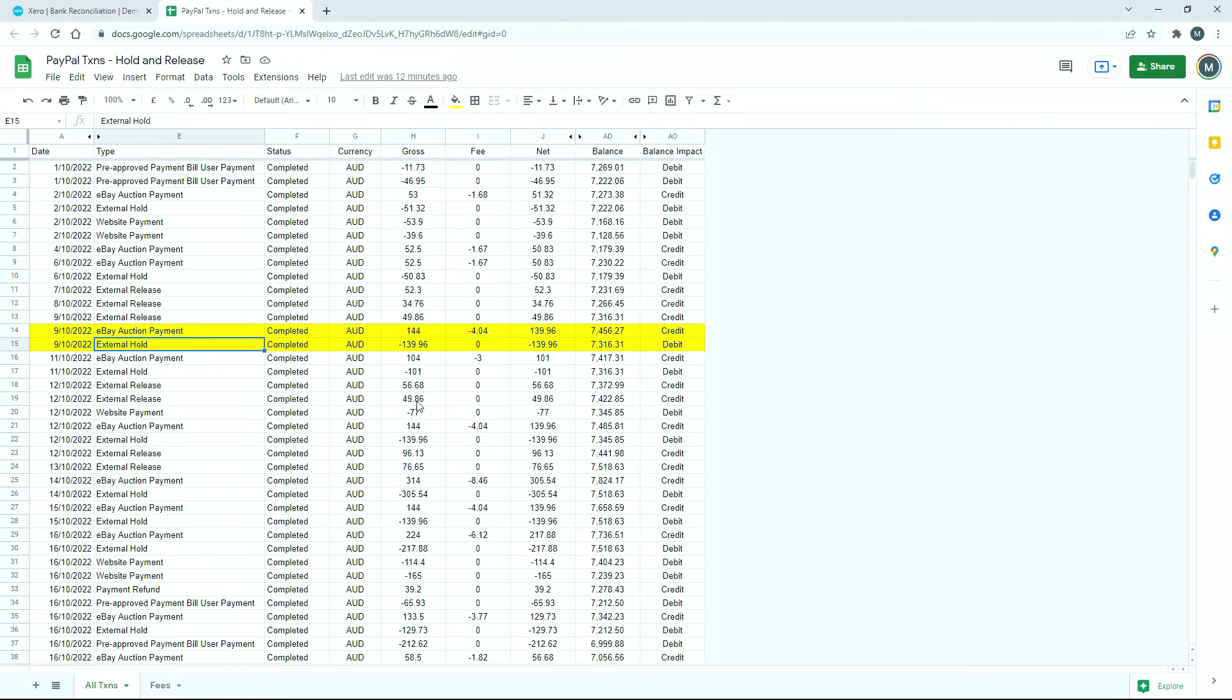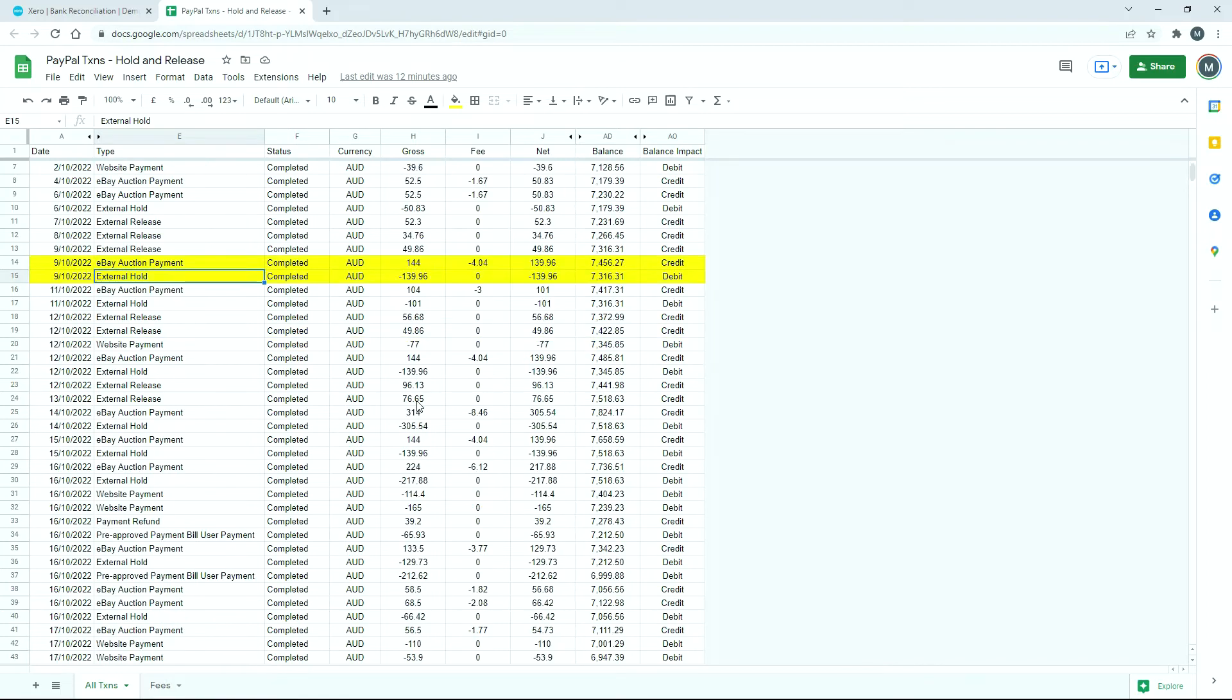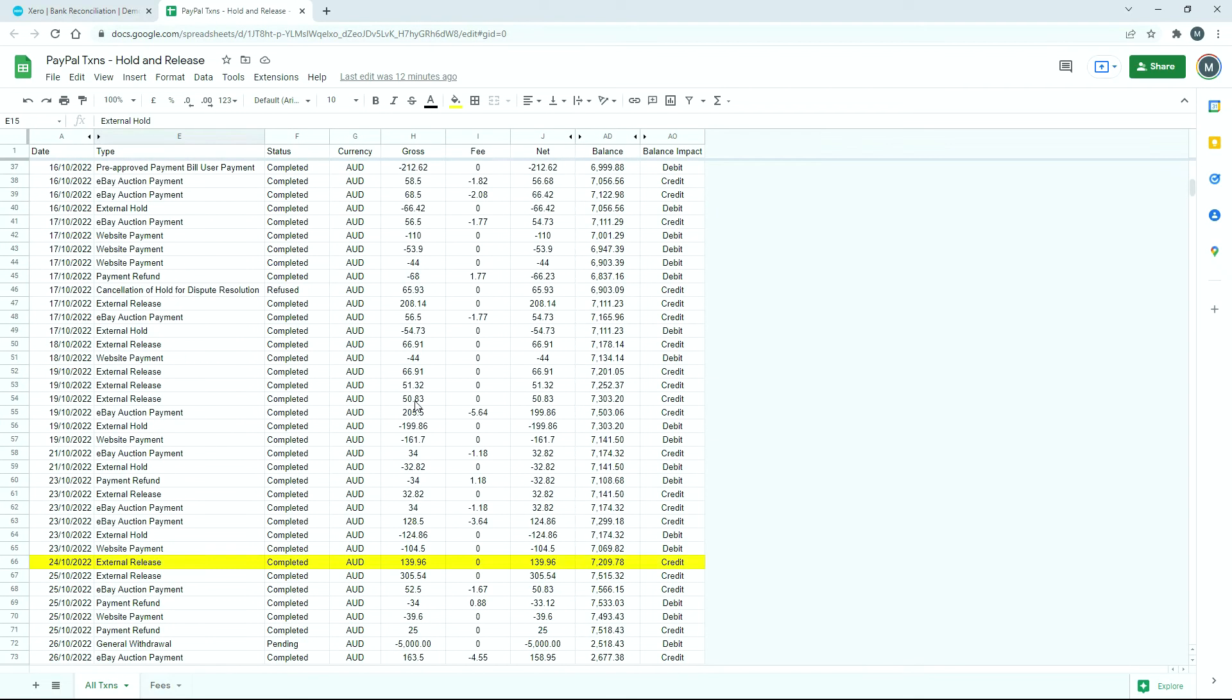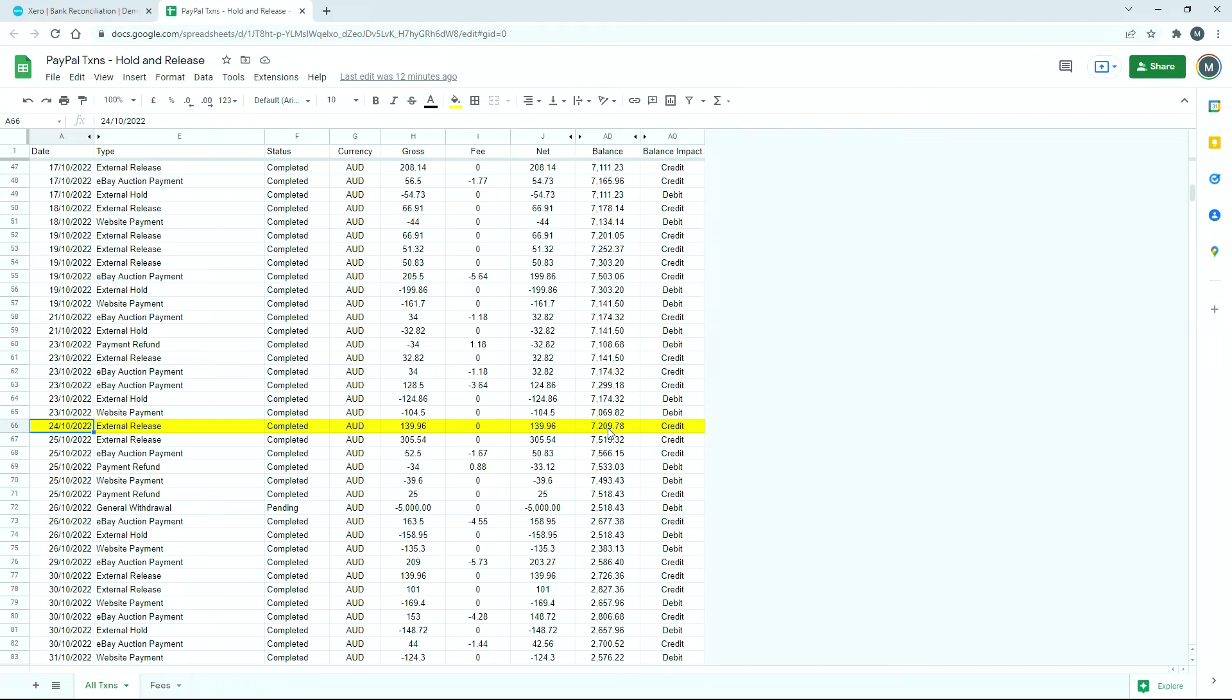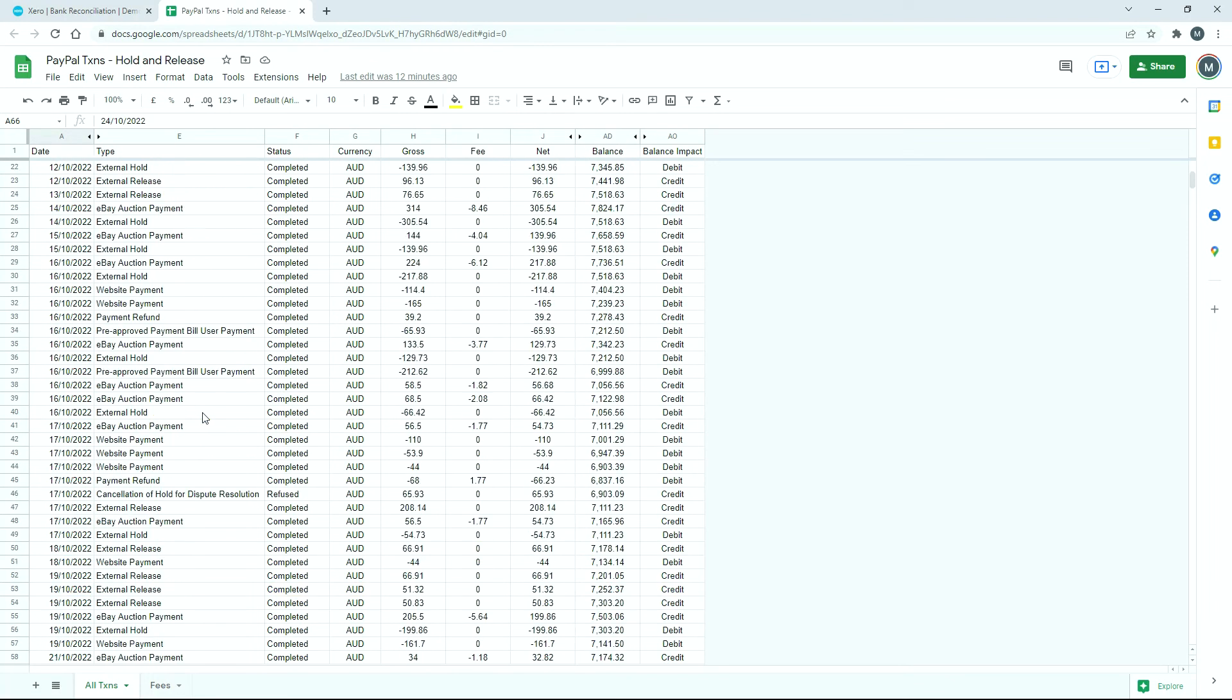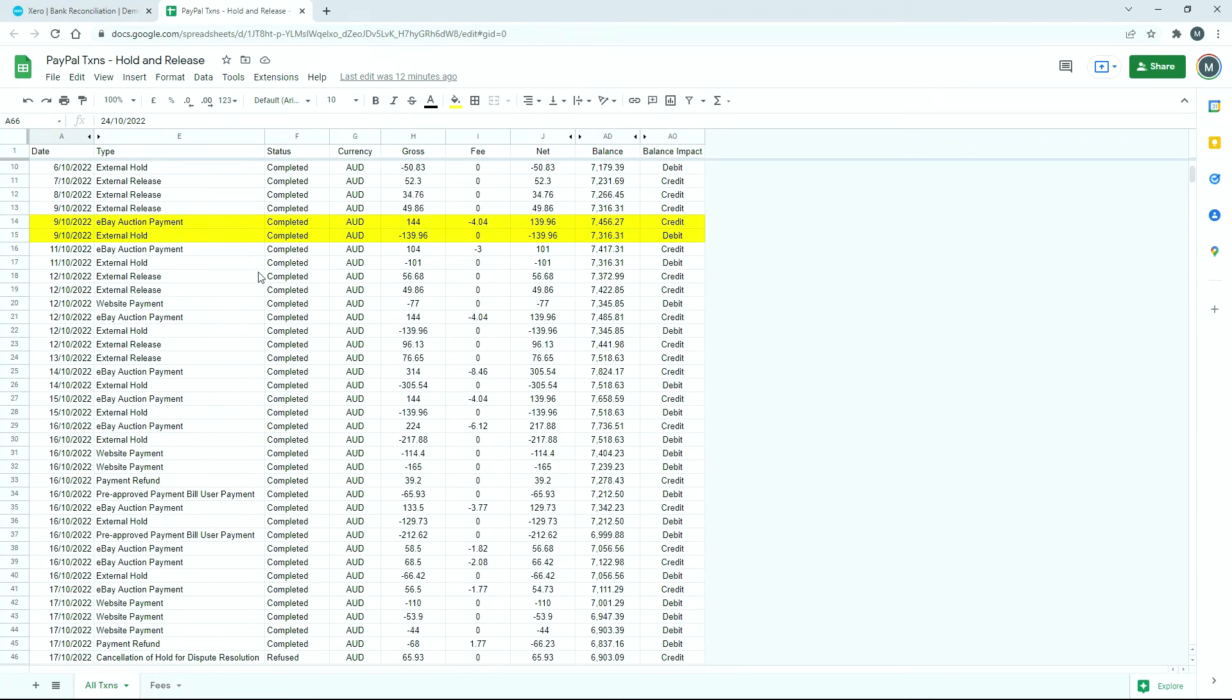Then further down, this is where the external release happens on the 24th. That's about two weeks later and PayPal has released back to us that $139.96. You can see there that the balance has gone up from $7,000 to just over $7,200. So these are the two matching transactions that we're going to be looking at, our hold and release transactions, over in Xero.